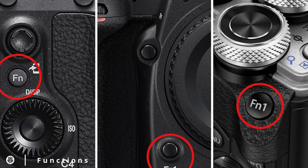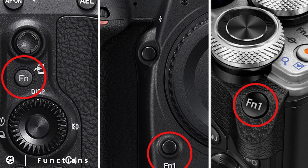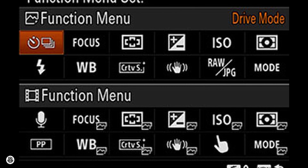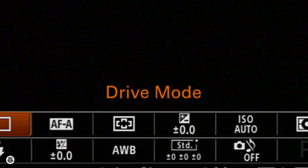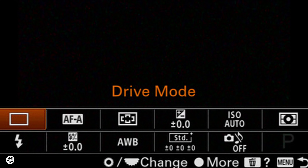Every camera has this button, but I'm pretty sure that every camera sets a different function, so as always check out your camera manual. Usually this button shows a page on the screen where you can select different functions, so we might call it a multi-function button. The good thing about this button is that you can change the functions shown on screen so you can set the ones most used by you.